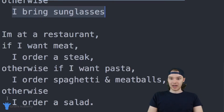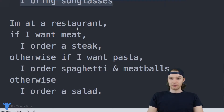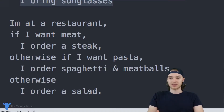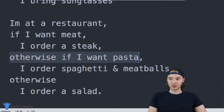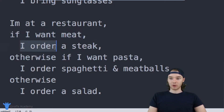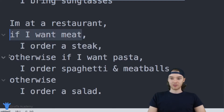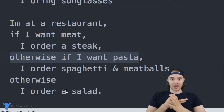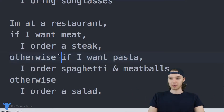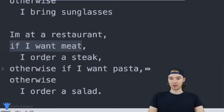Finally, at the bottom we have the last one, which is even more complicated. It says: I'm at a restaurant; if I want meat, I order a steak; otherwise if I want pasta, I order spaghetti and meatballs; otherwise I order a salad. This is an even more complex if statement because we're checking two separate conditions. If I want meat and that's true, I get the steak. If that's false, I check another condition — if I want pasta. If that's also false, I order the salad.